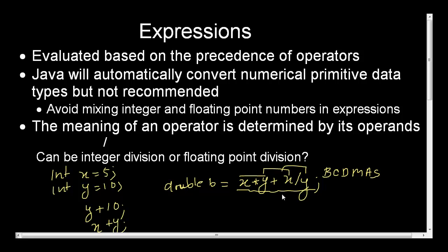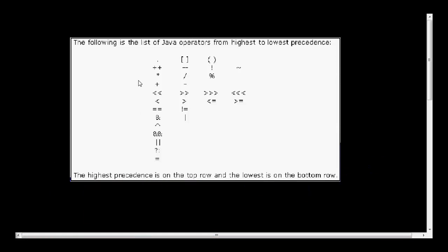But there can be situations in programming, since we learned about so many different operators, about which operator comes before which one, especially if they are non-arithmetic operators. In that case, there is a table of Java operators with lowest to highest precedence. And based on that, Java is going to execute your expression. The bit shift operators, the increment operators, the bitwise logical AND operator — all of them have a sequence of precedence.